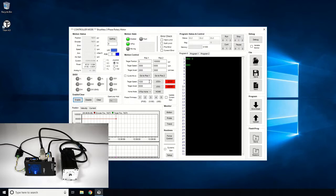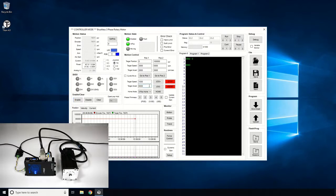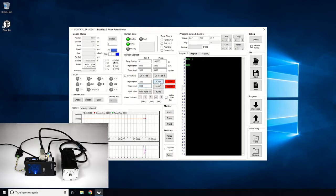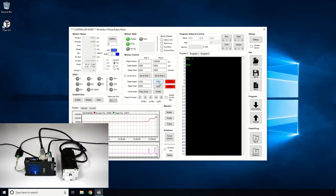Here you can try different jogging or position moves to test the motion of the motor. If you would like a detailed step-by-step instruction on how to do this, please check out our tutorial video on the test drive.